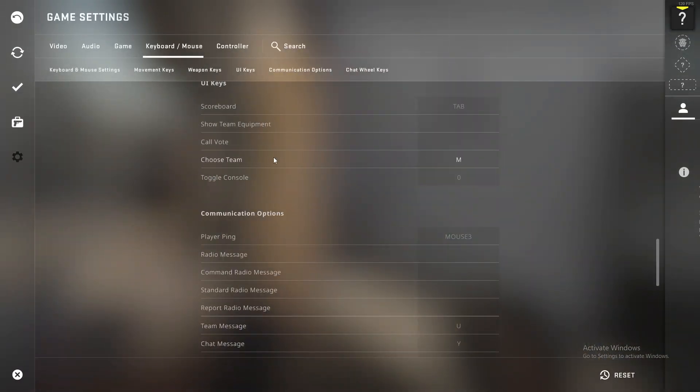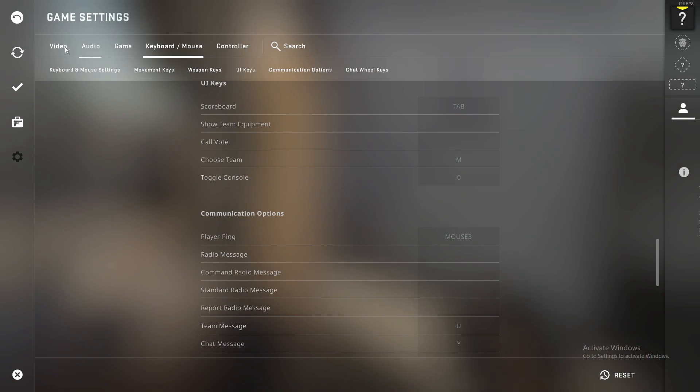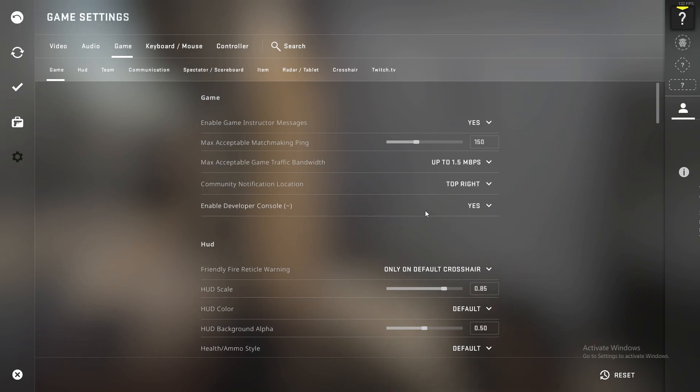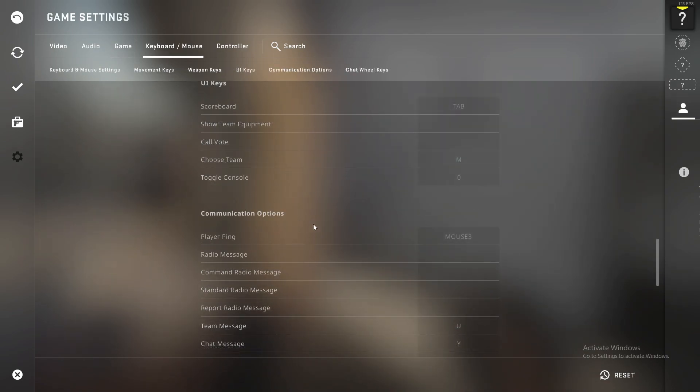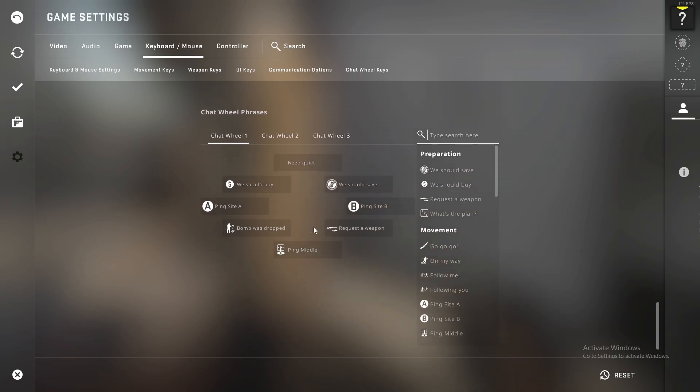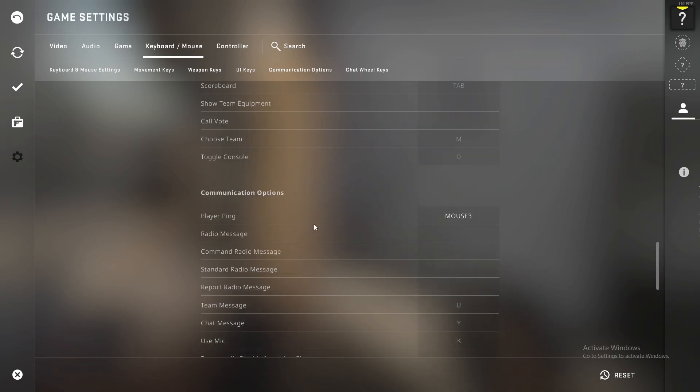Make sure you go to Game Settings and enable the developer console by setting it to Yes. Then you need to go to Keyboard and Mouse settings.